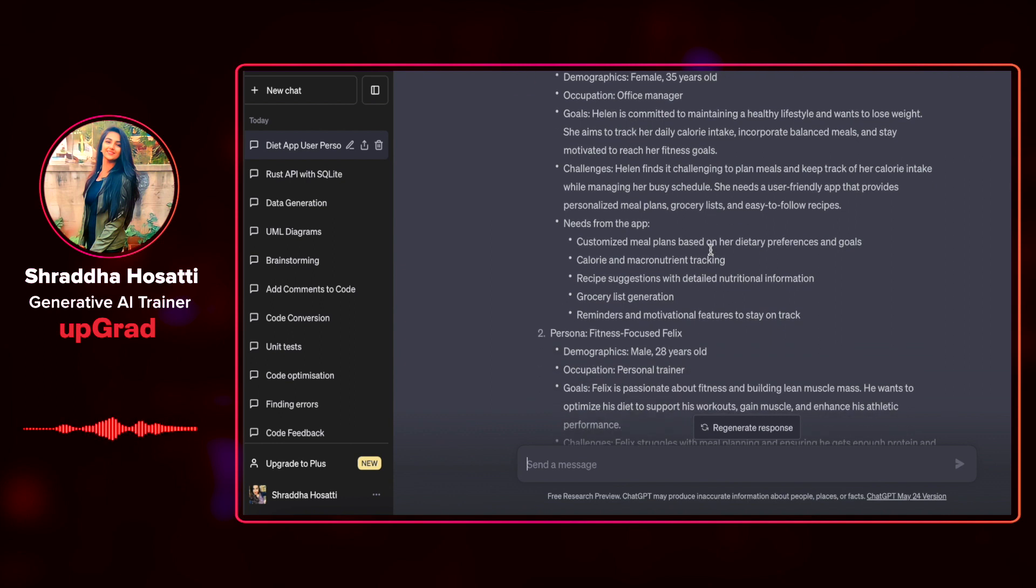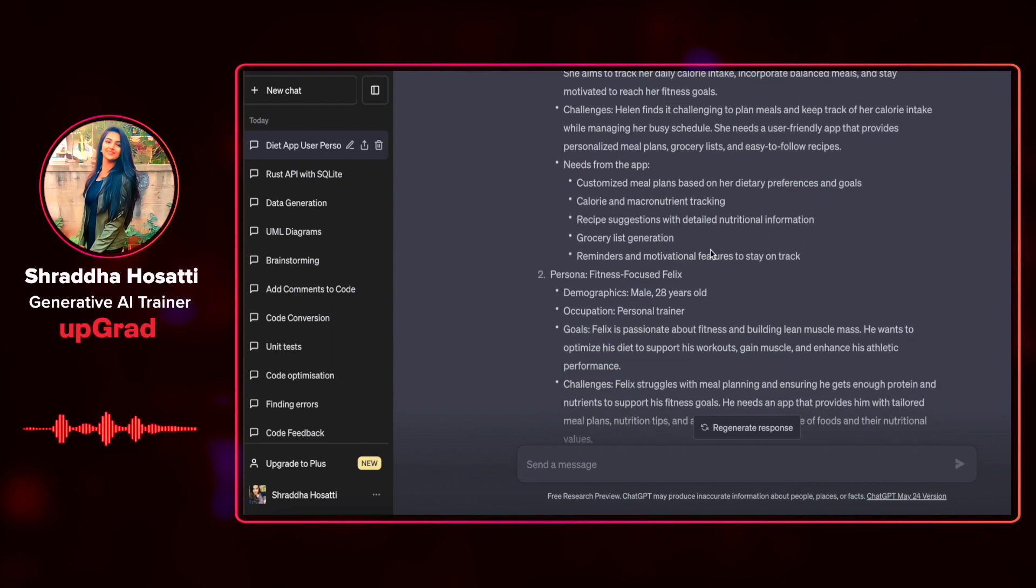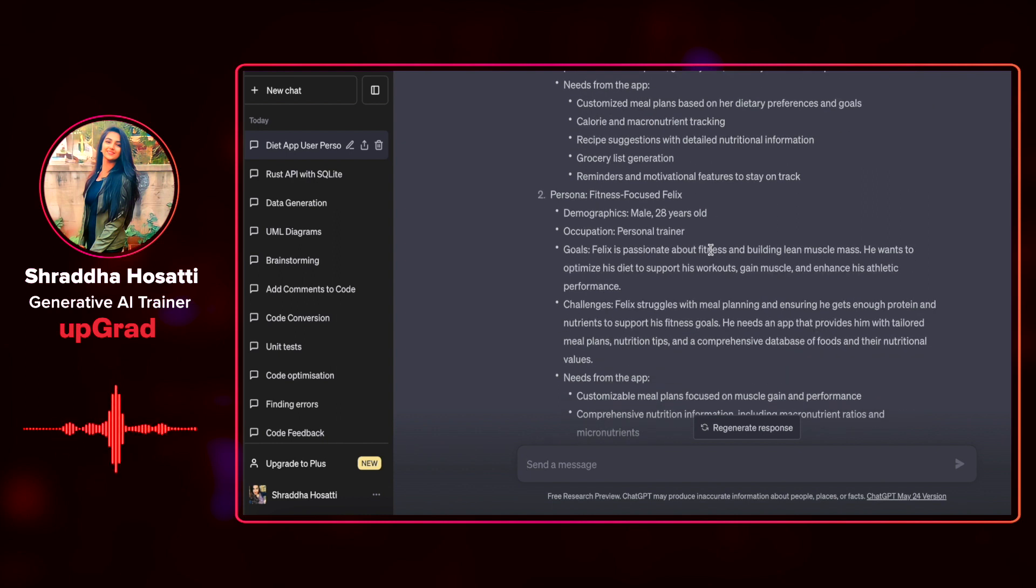There are some challenges and what are the needs from the app like customized meal plans, calorie and macronutrient tracking, grocery list generation, reminders and motivational features to stay on track.